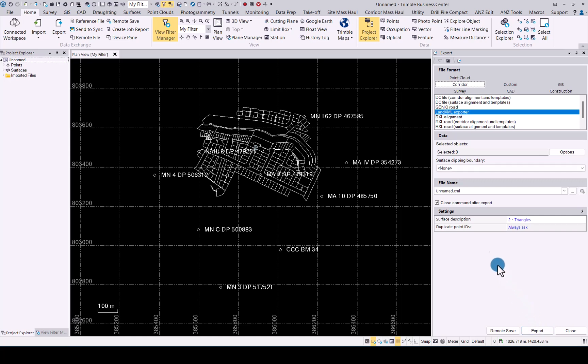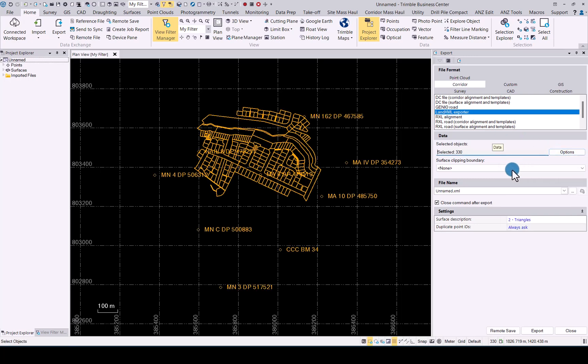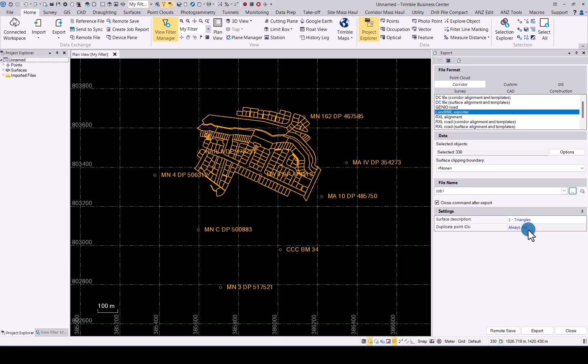For this exercise we'll use a land XML. We'll select all the data, give it a name and we will use triangles always ask and then simply click on remote save.